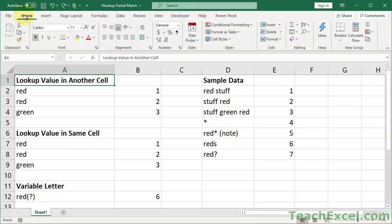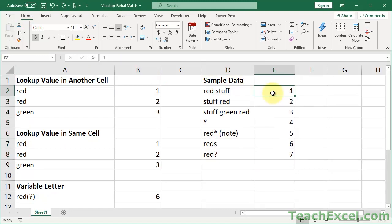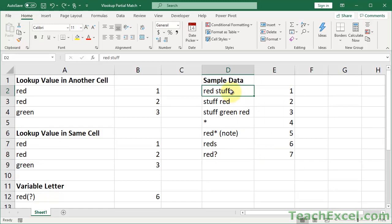In this tutorial, I've got a sample data table with a lookup column on the left and some sample values on the right to return. We're going to use this to do lookups where we look up a part of a cell.